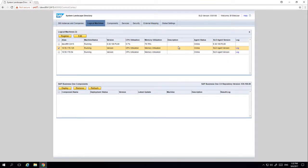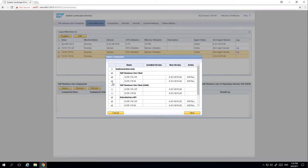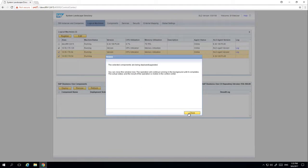We are now going to select the two machines that we just registered and then click Deploy. We now have the option to select the components we want to install across the selected machines, such as the SAP Business One client and DI API. By selecting Start, this will install the SAP Business One client and DI API on both servers. You can see now that the selected components have been deployed.